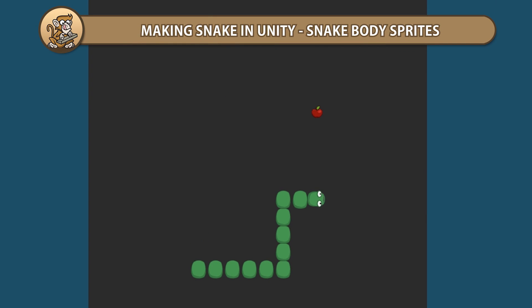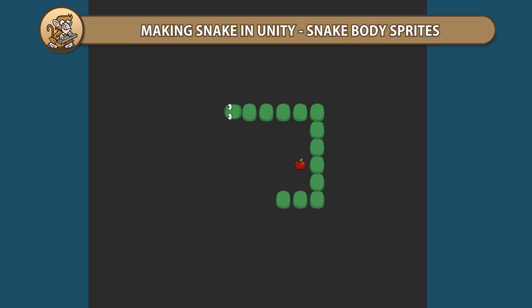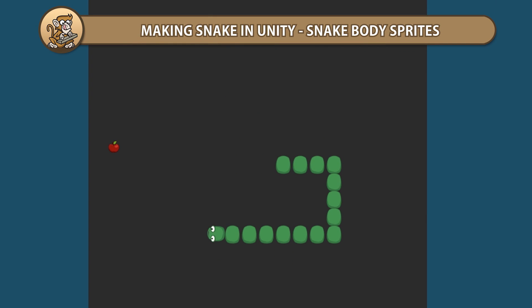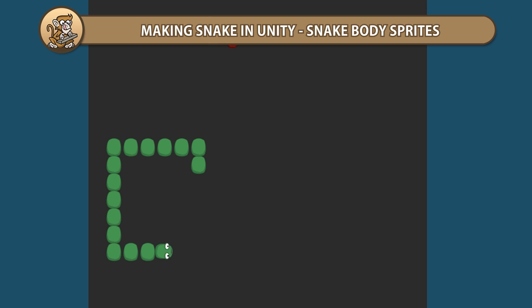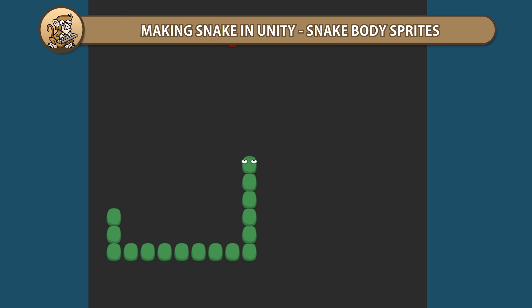Hello and welcome, I'm your CodeMonkey and in this series we're making Snake in Unity. In this video we're going to add sprites to our snake body. Let's begin.